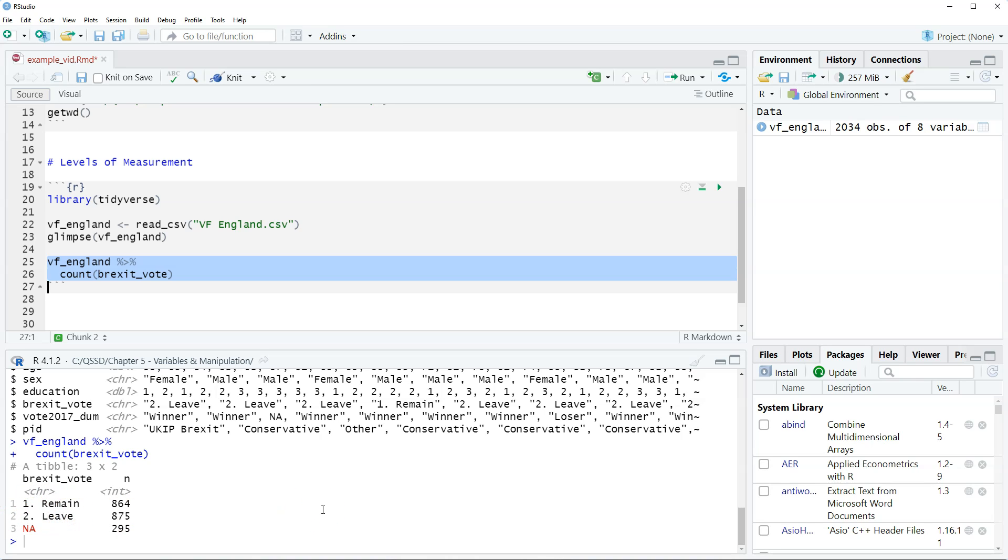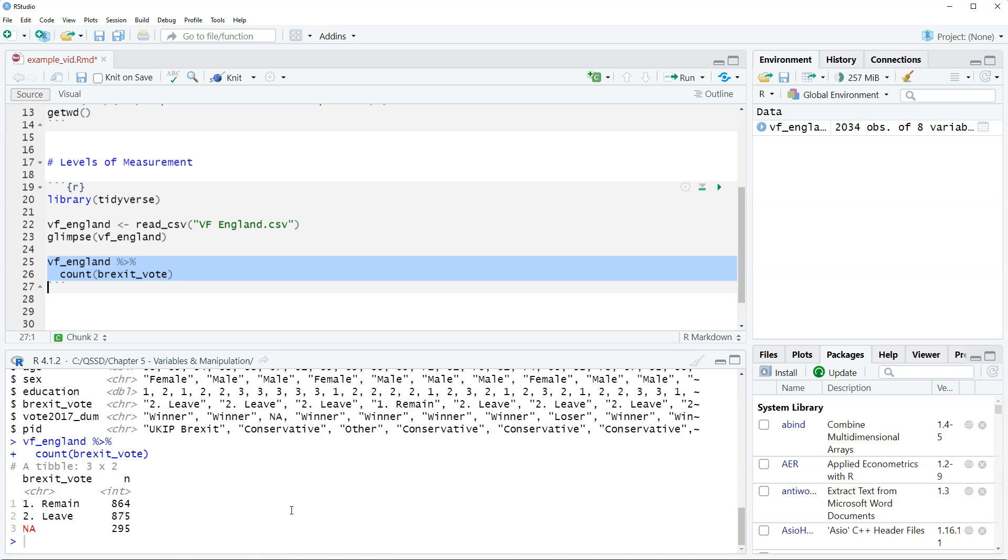For the Brexit vote, remain means the UK should stay part of the EU and leave means the UK should leave, which the UK did. In this exercise we're trying to figure out what its level of measurement. So the simple way of thinking about this is that if there's two values then it's nominal. It's always nominal. There is some argument that if it's a dummy variable zero one it could be actually interval but we're gonna ignore that for our purposes.